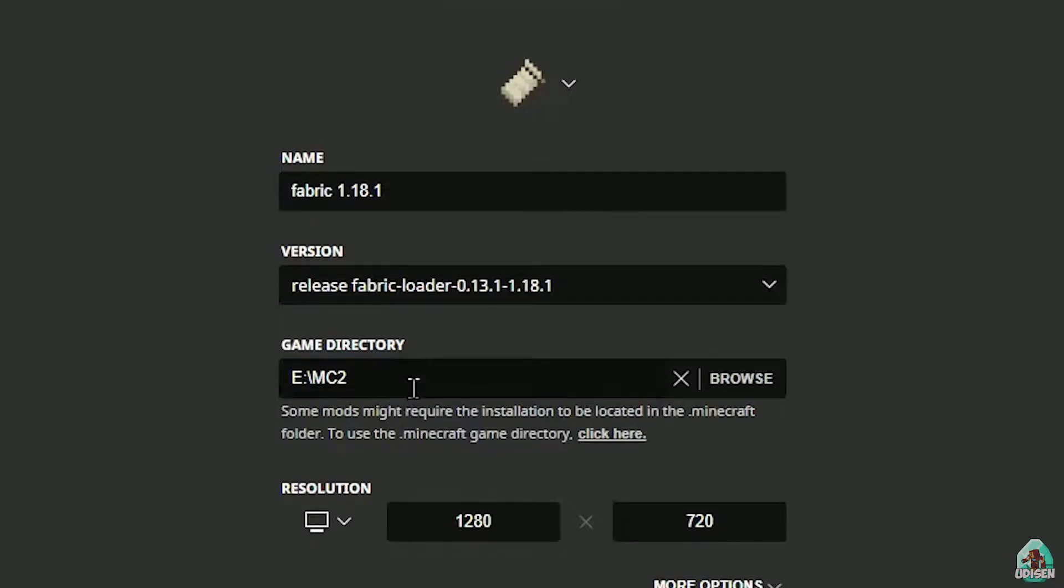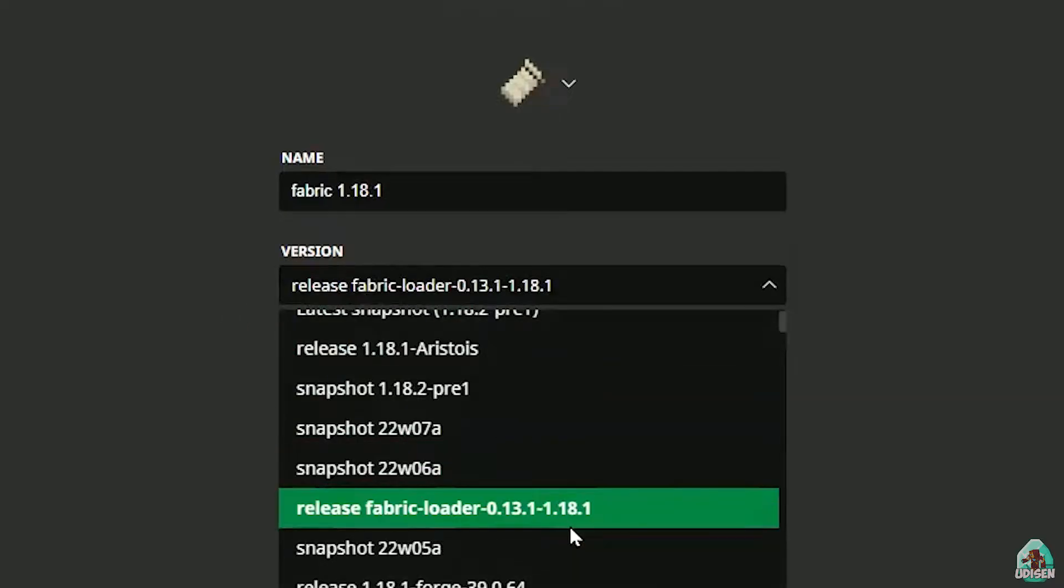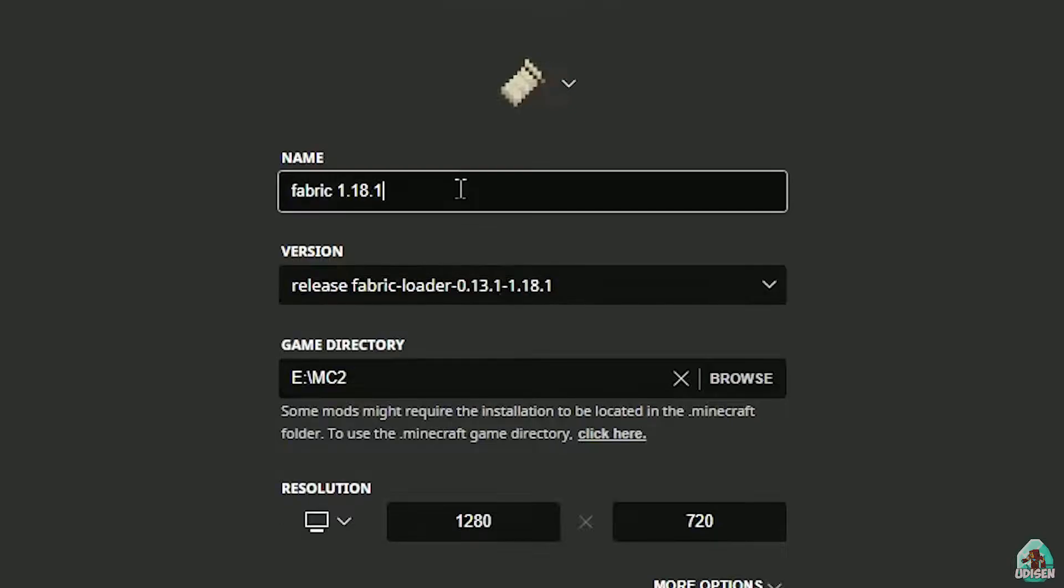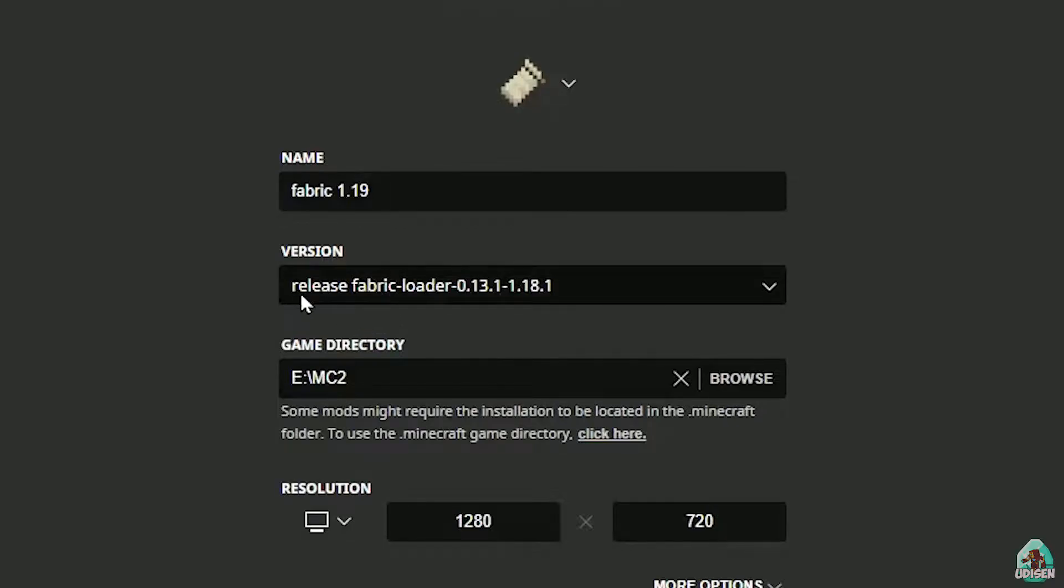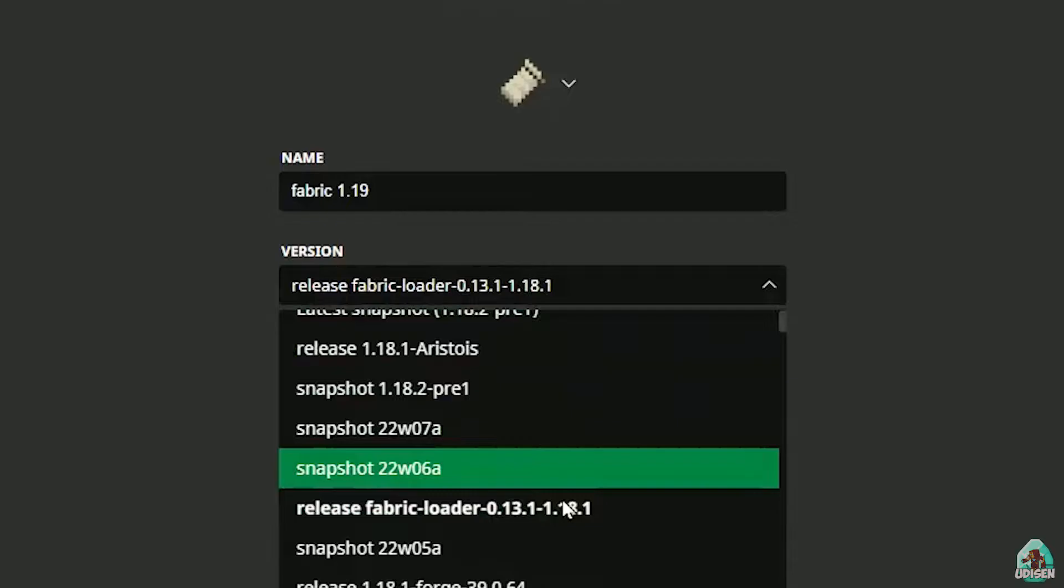If you install for Minecraft 1.18.1, you must see here release Fabric Loader with three numbers and 1.18.1. The three latest numbers - here it is always the version of Minecraft. If you install for Minecraft 1.18.19, for example, you must see here release Fabric Loader with three different numbers, 1.18.19.